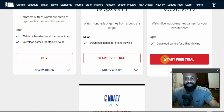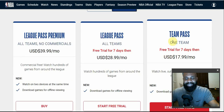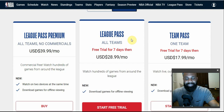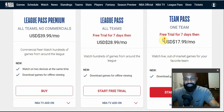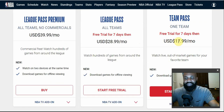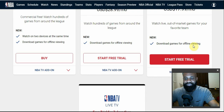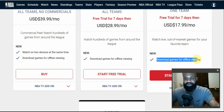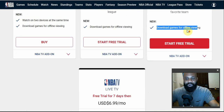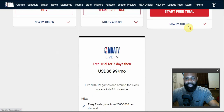Now let's go to Team Pass. Team Pass is just like League Pass — you're going to have commercials, you're going to have all the content but only for one team. You can also download content for offline viewing with this package.